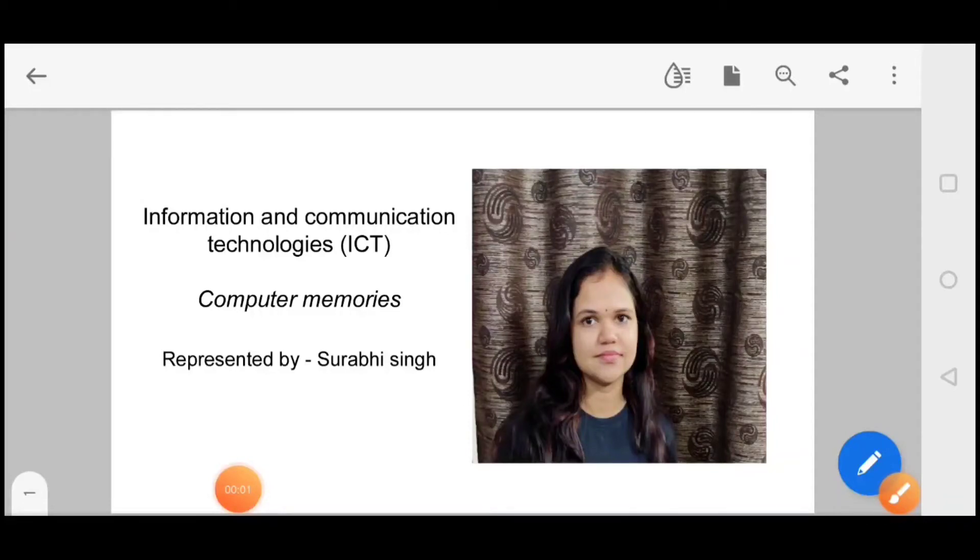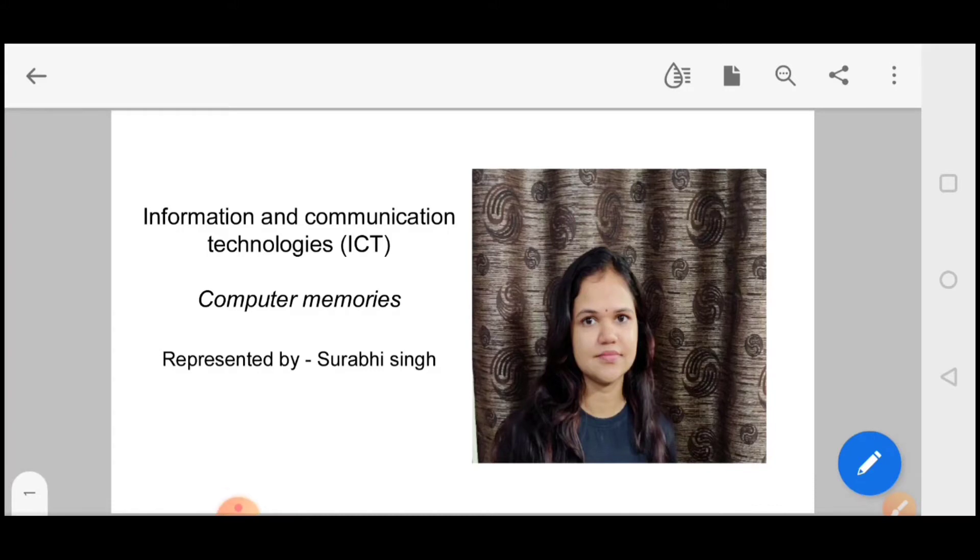Hello everyone, my name is Surabhi Singh and today we will talk about computer memories. These topics are very important from the computer point of view. We can expect one or two questions from this topic, so let's begin.